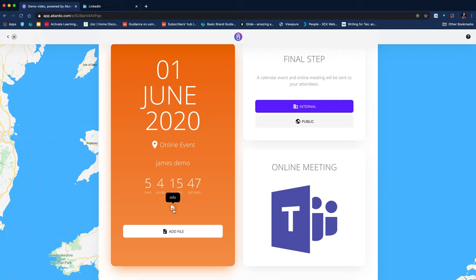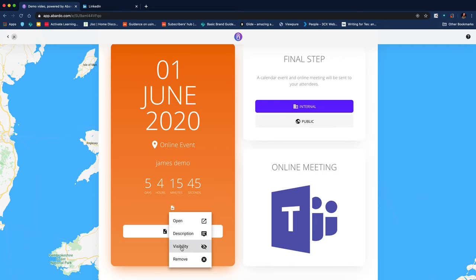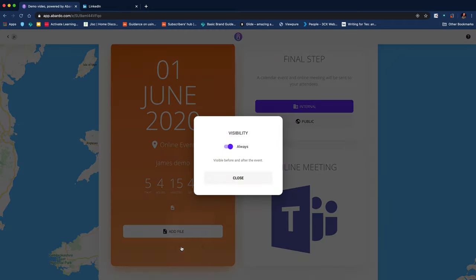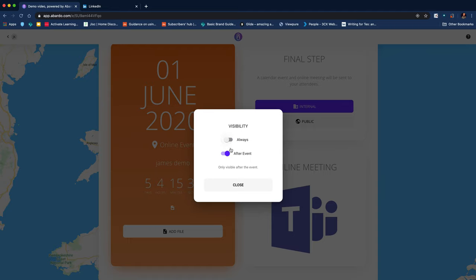So you can see it's recognized the file format. And I've got a choice of visibility: visible before and after the event or just after the event.